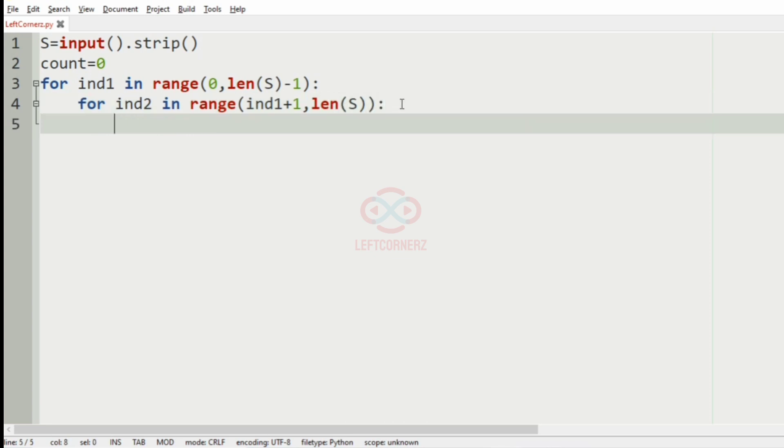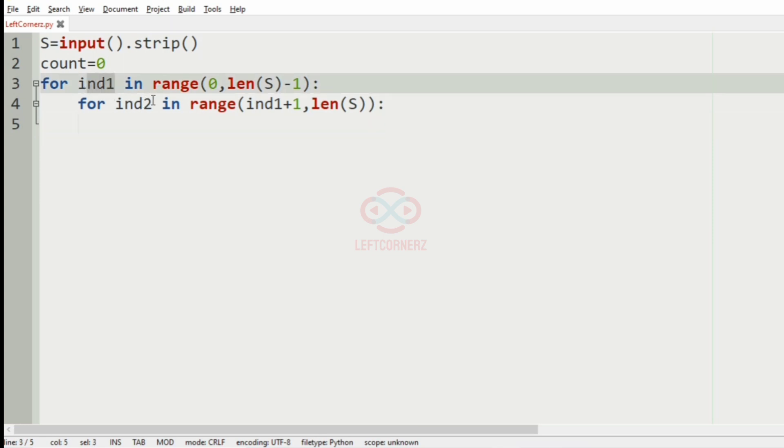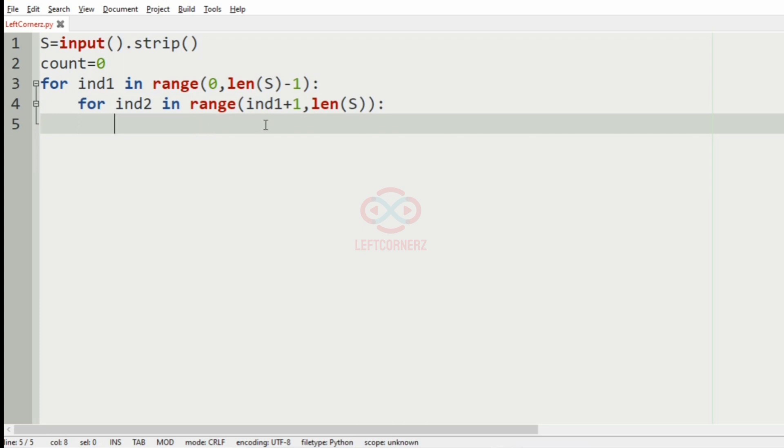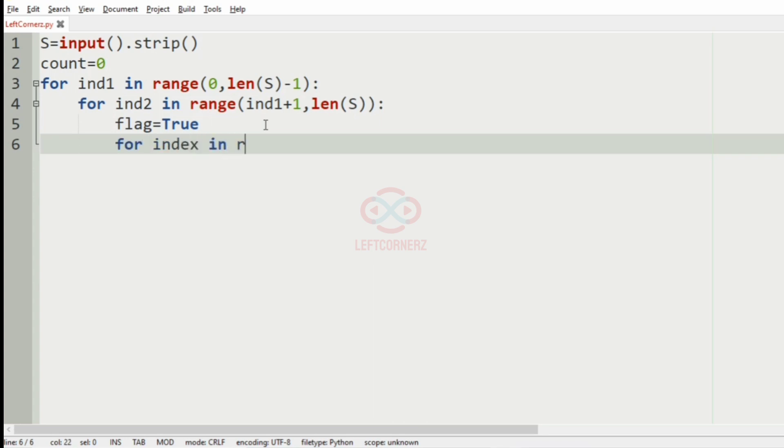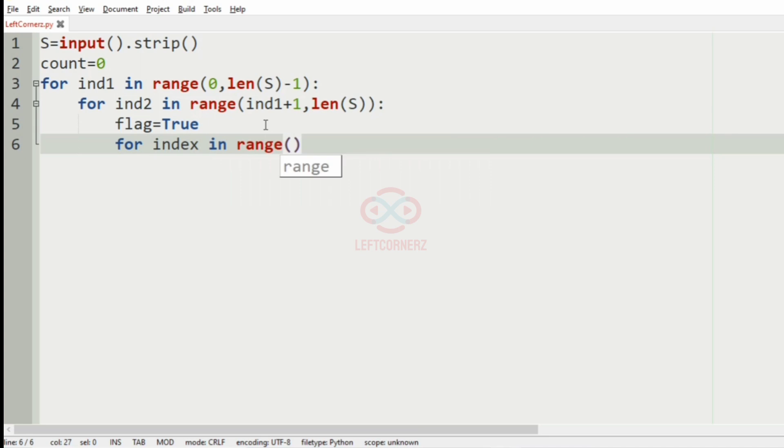Now after having these two loops, we will have the length of the substring that is greater than one, so we'll have the flag variable equal to true.